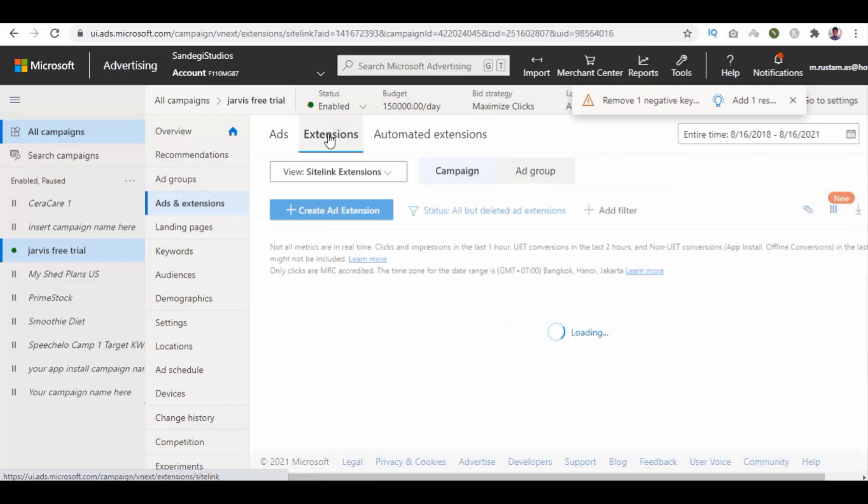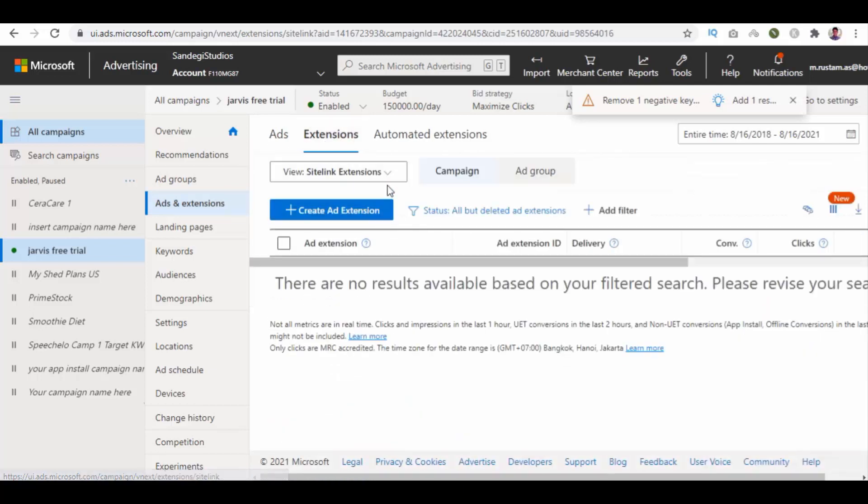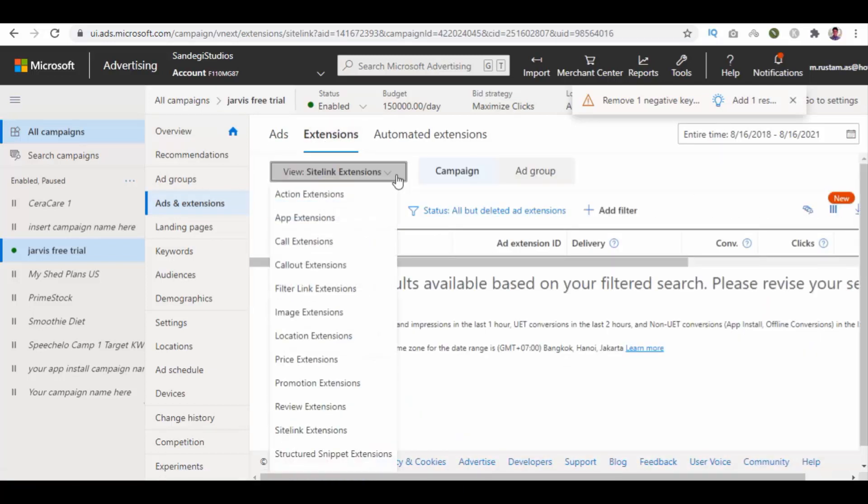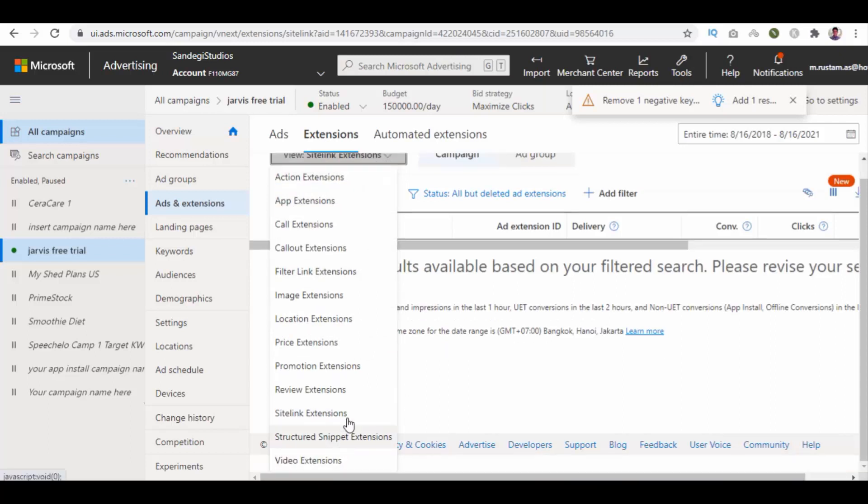Now click on view sitelink extensions button and you have so many extensions in the list. Select sitelink extensions from the list.